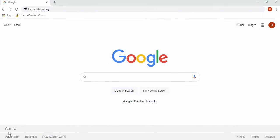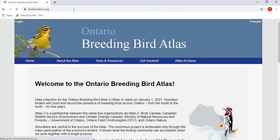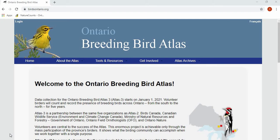Today we're going to learn how to submit checklist data to the third Ontario Breeding Bird Atlas using NatureCounts online. Online data submission can be used if you're not submitting data through the app. We'll start by going to the Ontario Breeding Bird Atlas website, which is birdsontario.org. From here you'll have to log into NatureCounts in order to submit your data. NatureCounts is the database that is being used to collect and manage Atlas data.